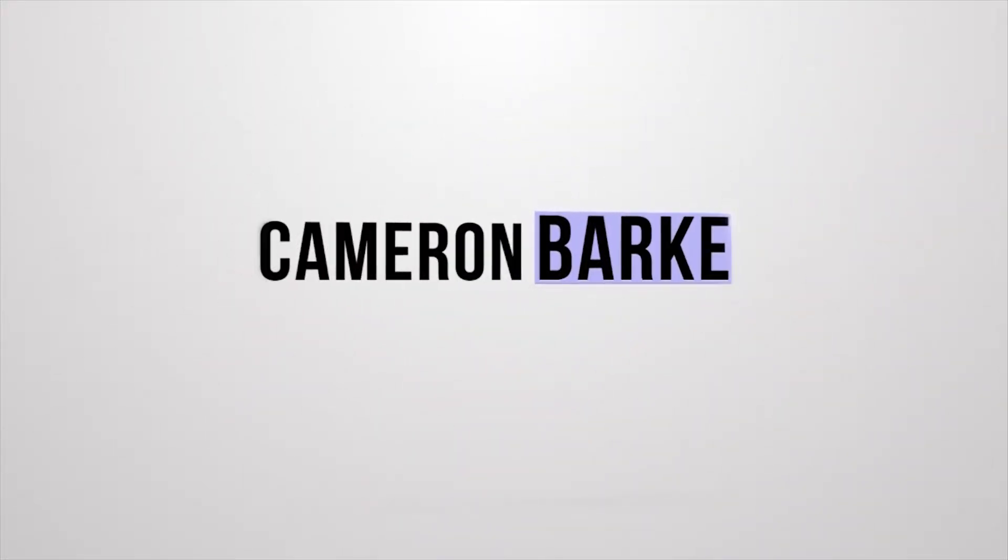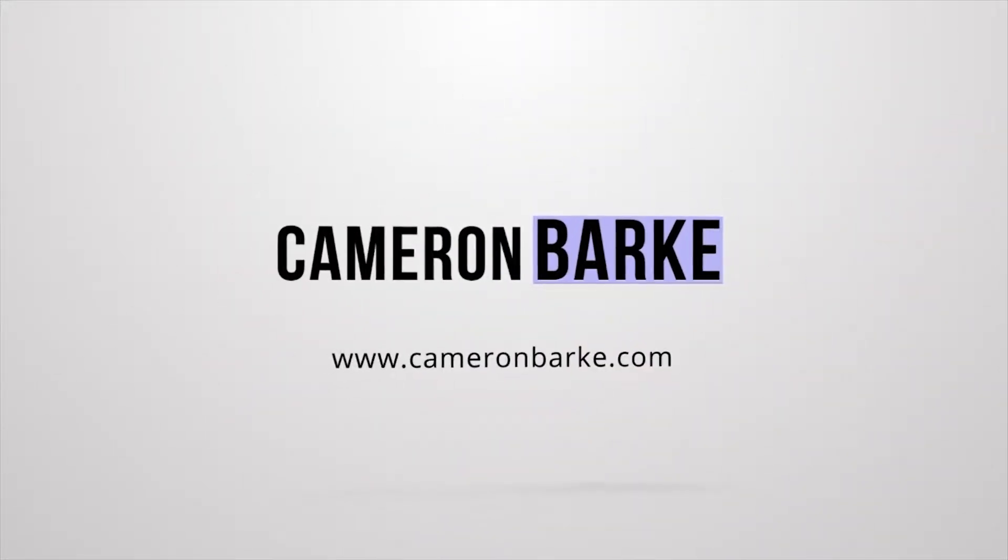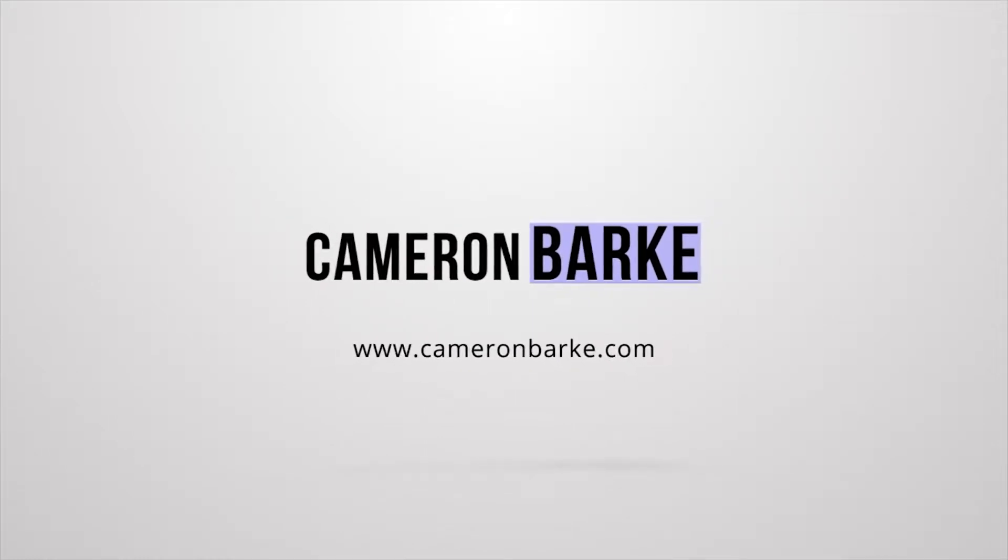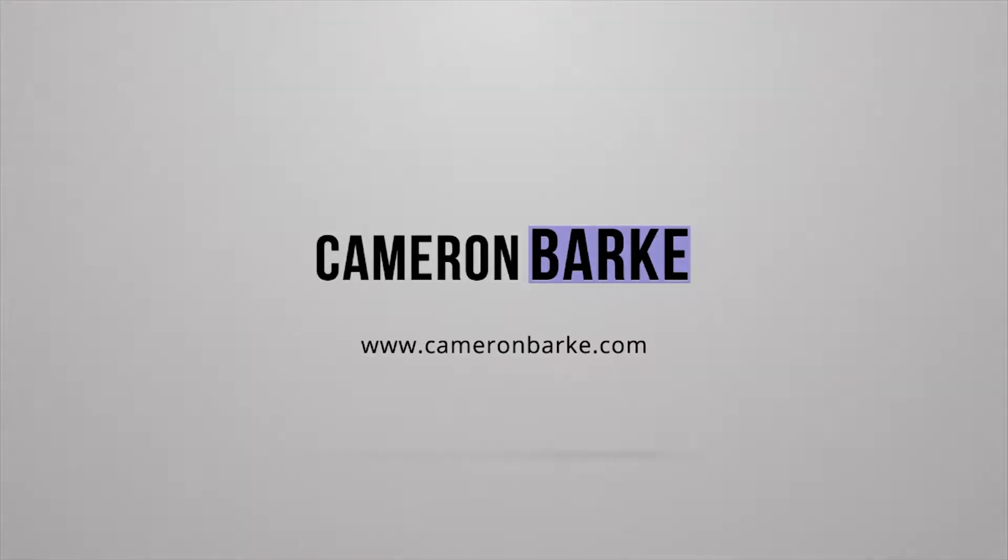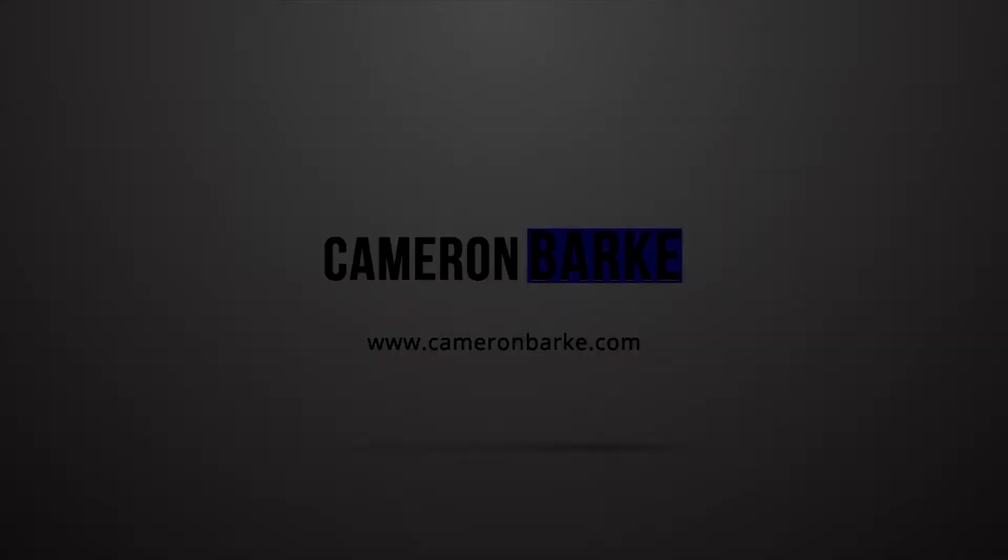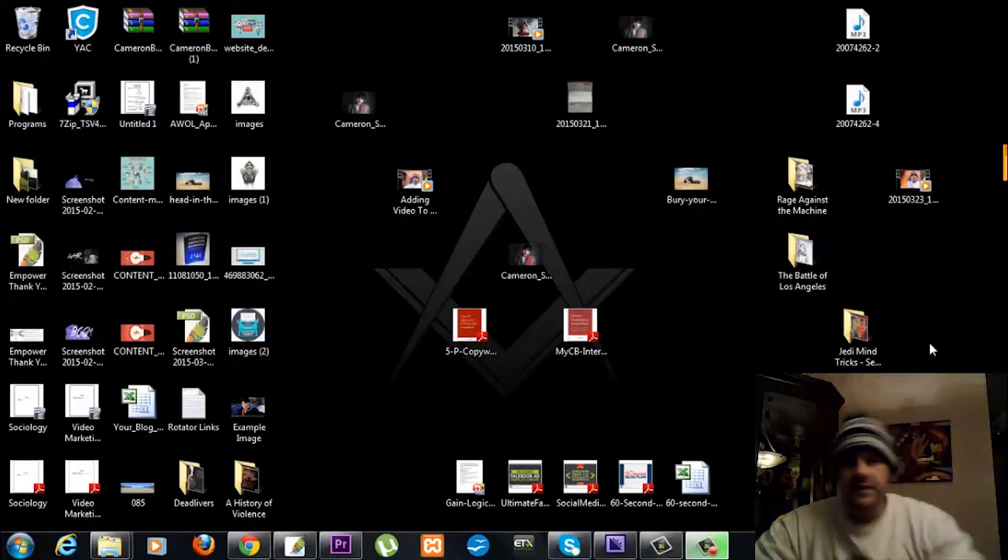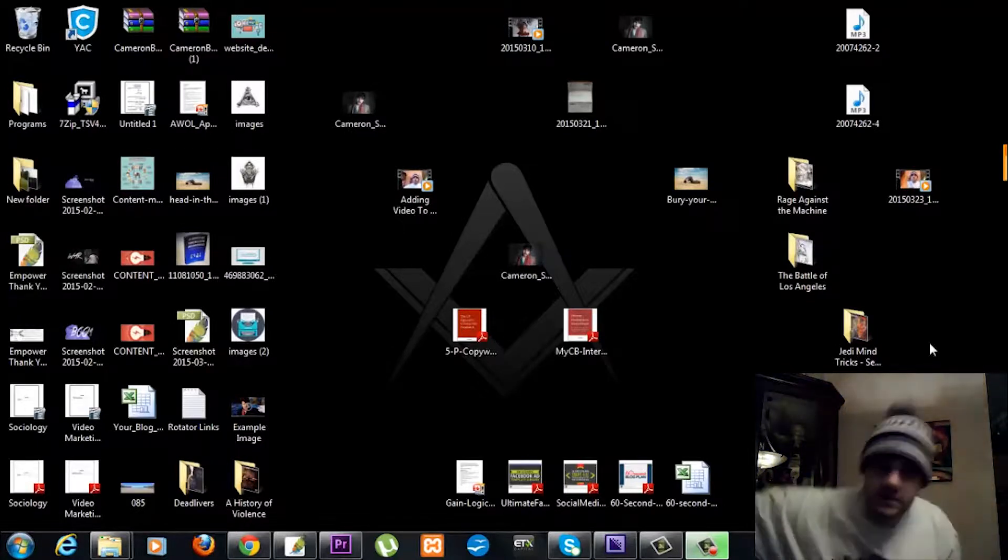How do you add a video to your GetResponse account? I go through it step by step, so check it out. Hey guys, how you doing? It's Cameron here.